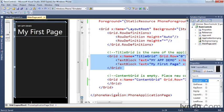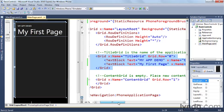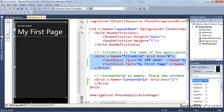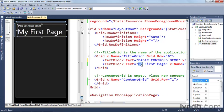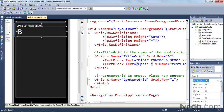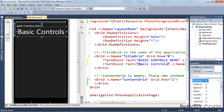So while we're at it, let's change the names of the text blocks. We're going to call this basic controls demo. And then we'll also name the page instead of my first page. Let's just call it basic controls. So you can see that after I've typed in the changes in the XAML, the layout surface over here has updated. So go ahead and save that.